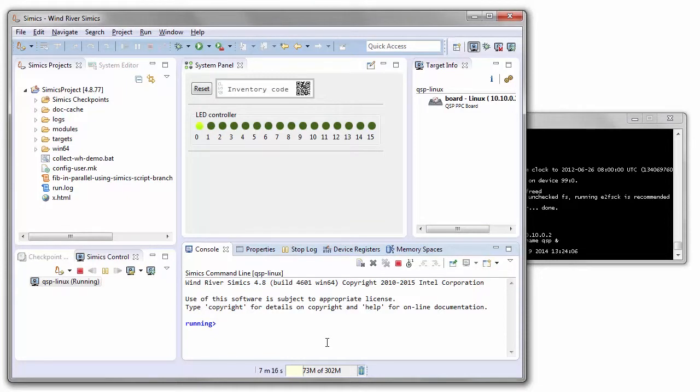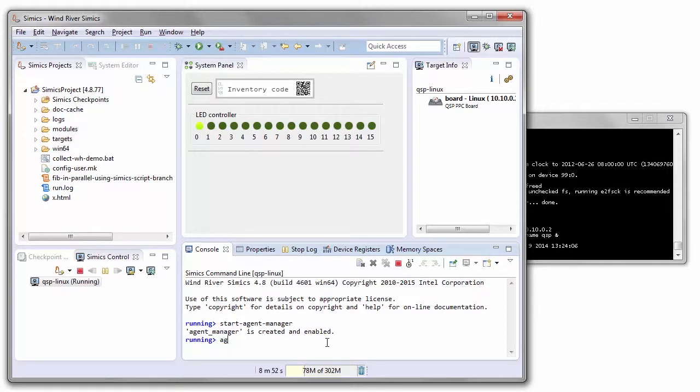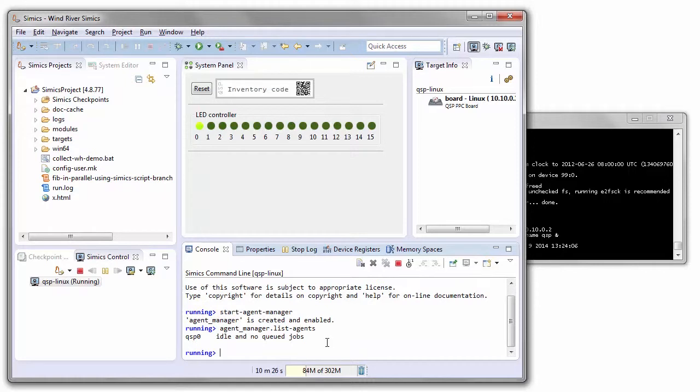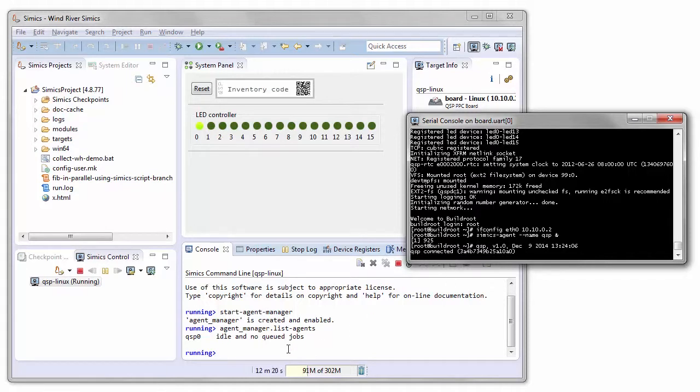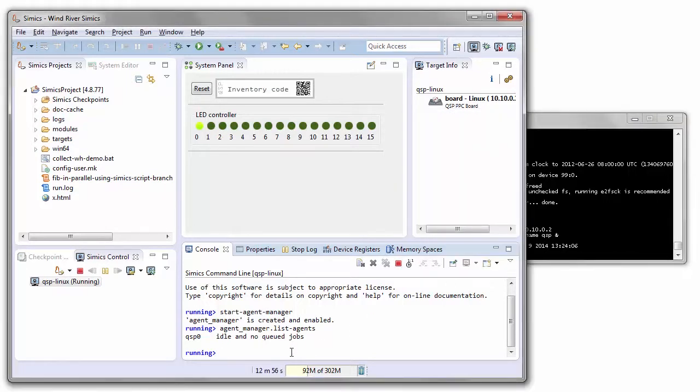Once the agent is running, we start the CEMEX side part of it, which is the agent manager. Once the agent manager is working, we can list agents it has found. As you can see, it says connected so we know that the target agent is now talking to the CEMEX side agent.